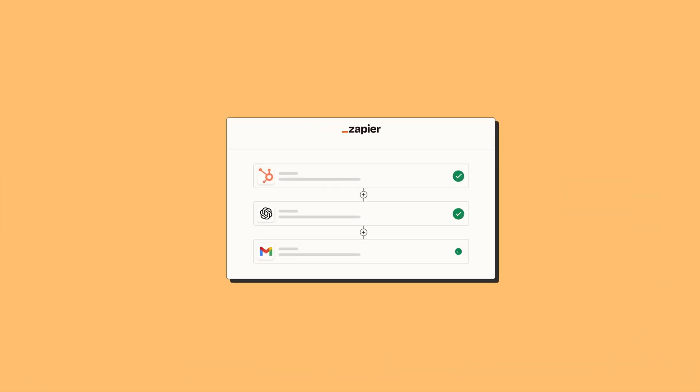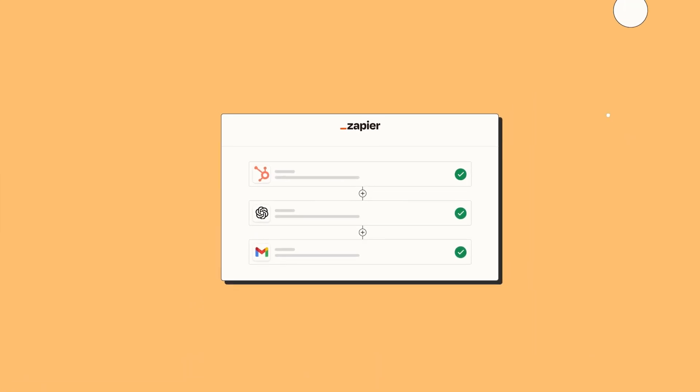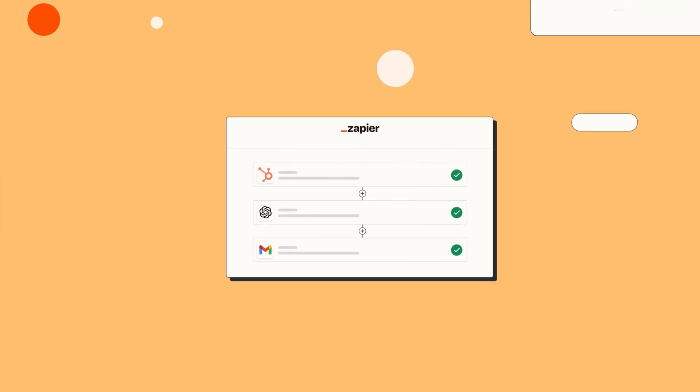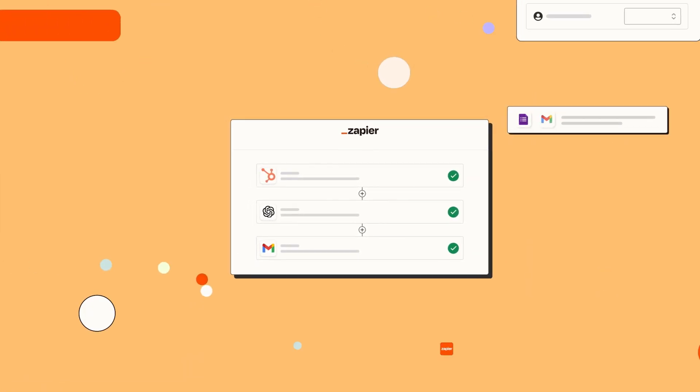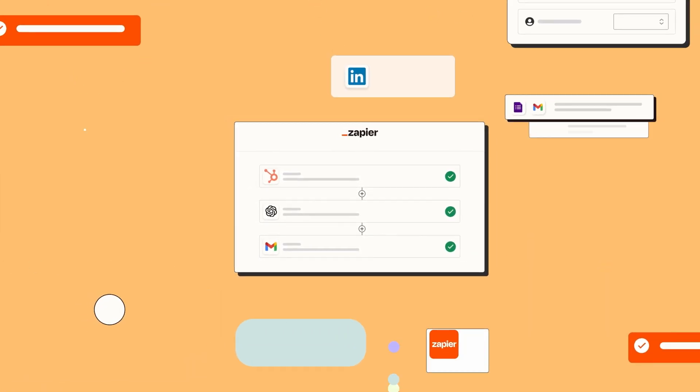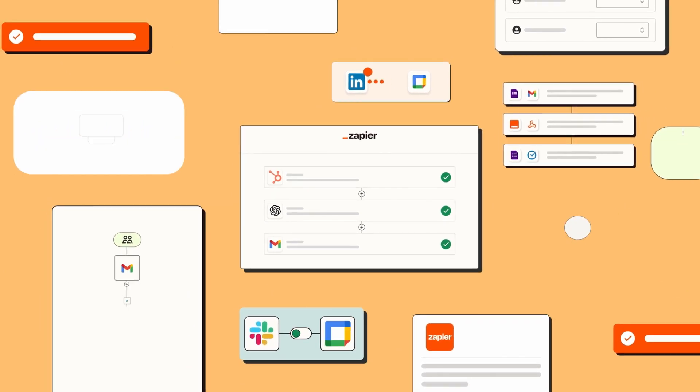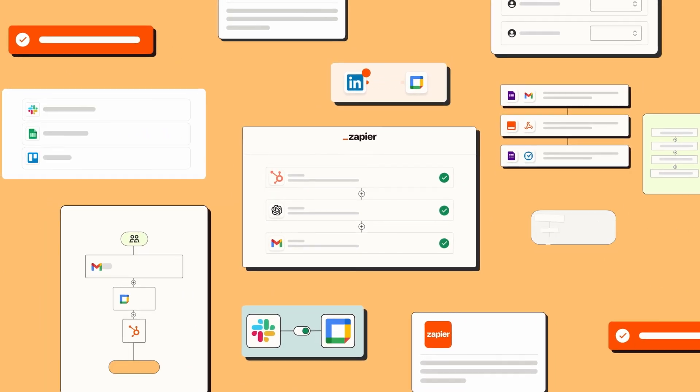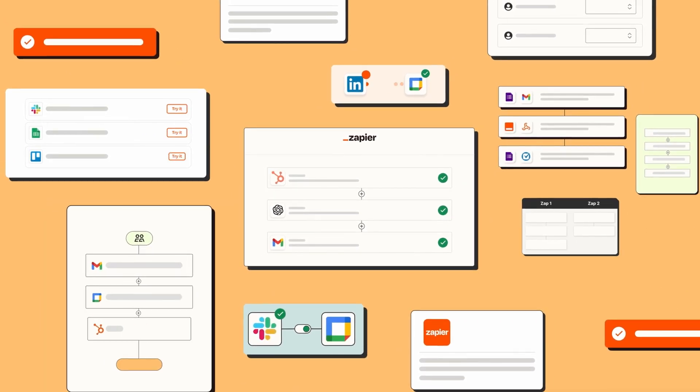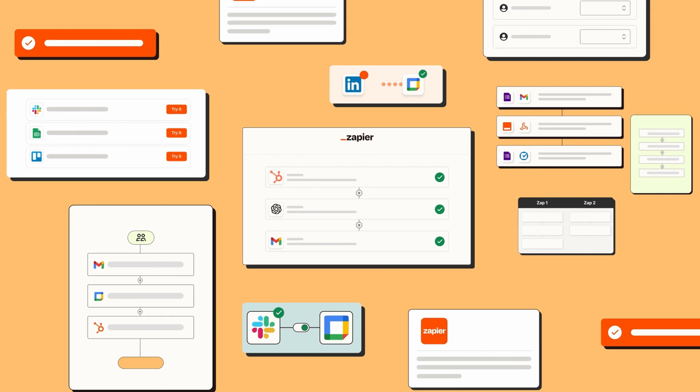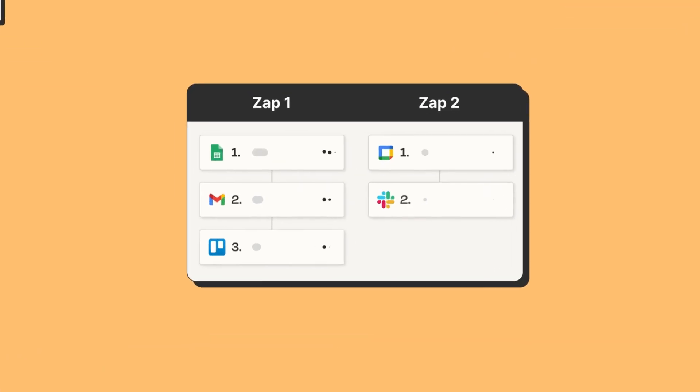Let's start with the editor. Zapier empowers teams of all sizes across all departments to solve problems with automation, and it's easy for everyone to build workflows bigger and better as you go.